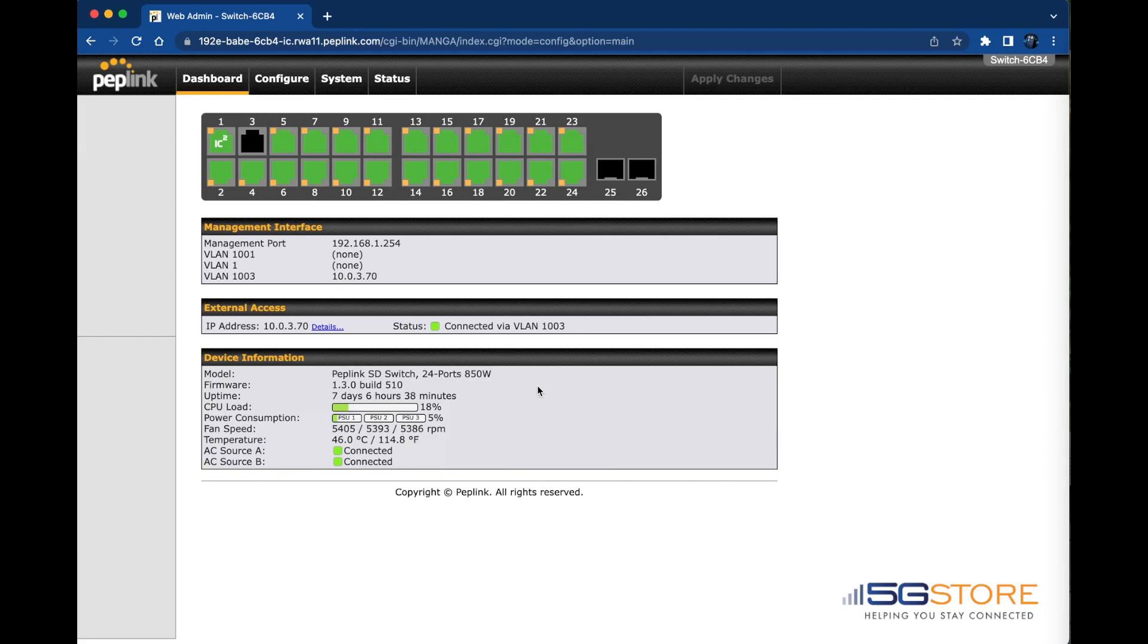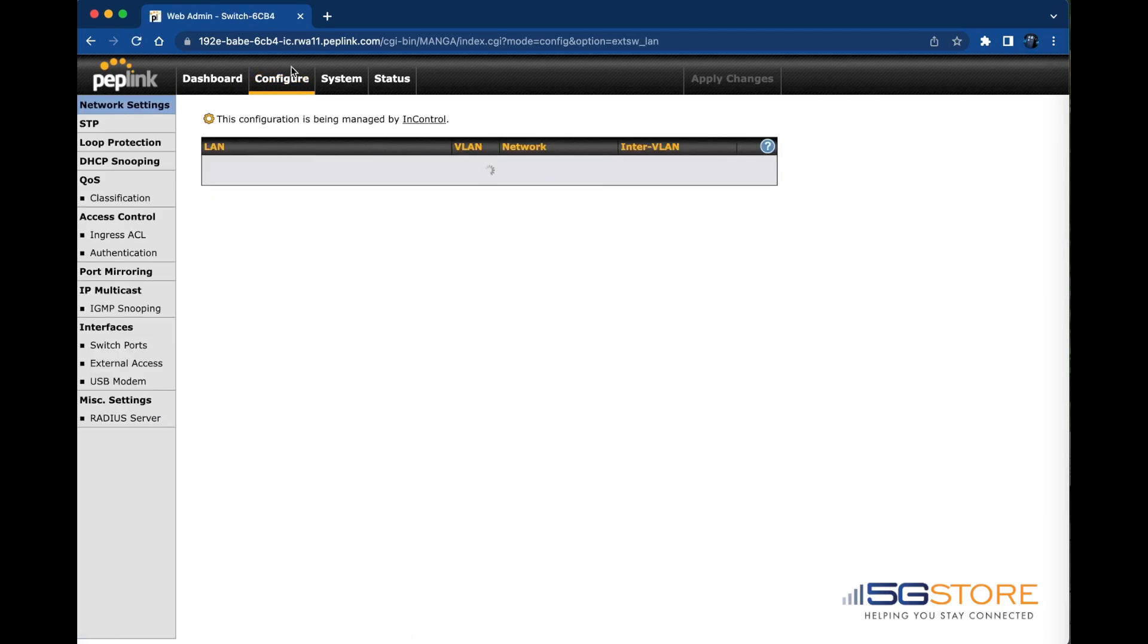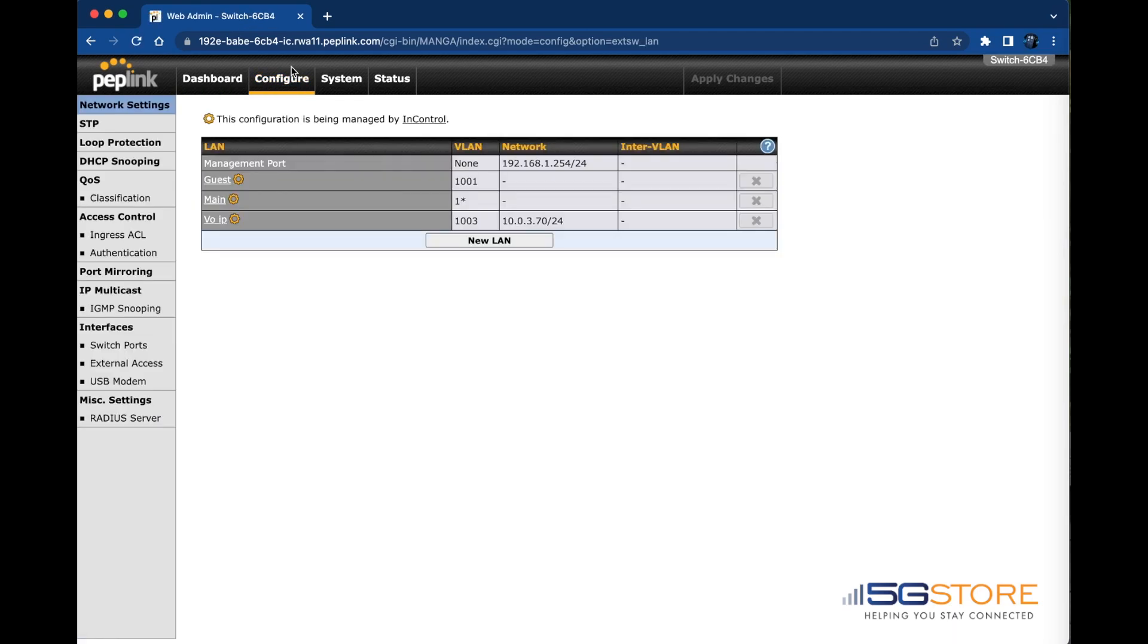Let's take a look at the Configure tab. First up is the local network settings. Currently these are configured through InControl 2, but if you configure locally you simply need to create a new LAN by clicking the New LAN button.